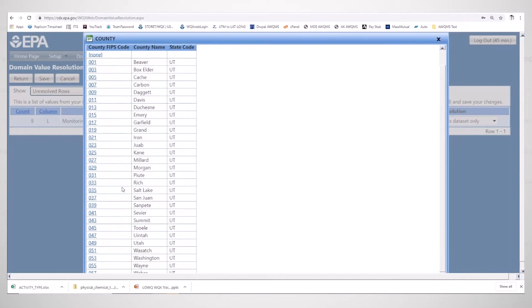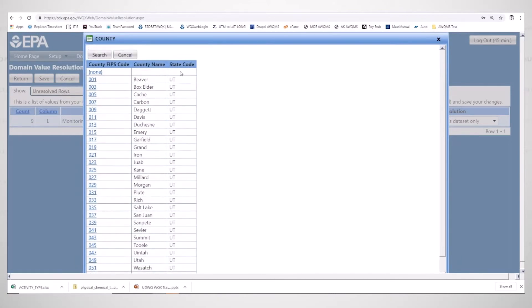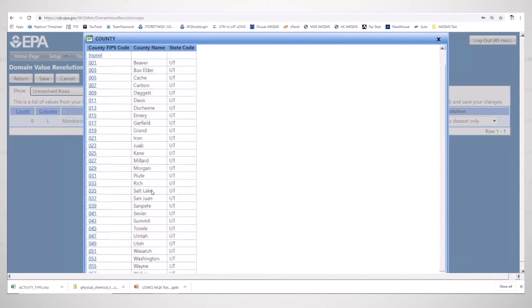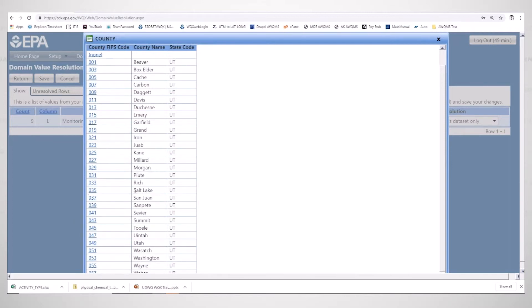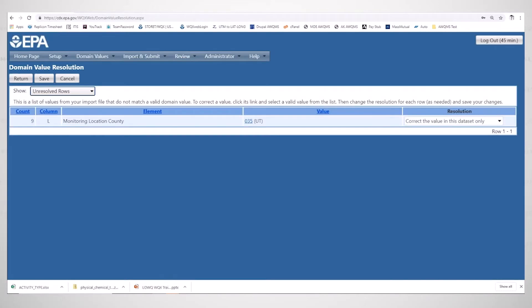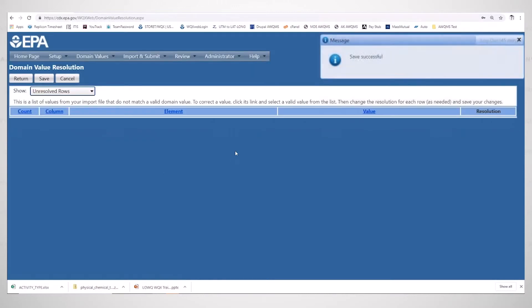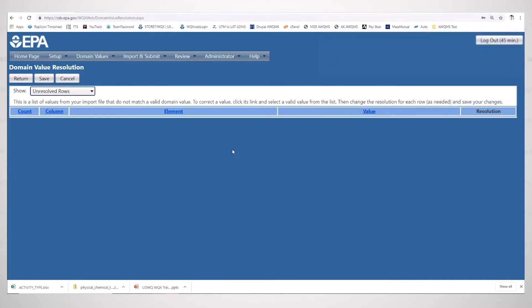You can see that Salt Lake is listed, but they actually want the FIPS code instead. So I'm going to change it from Salt Lake to 035. You can see the value has changed, and I'm going to click save. Save is successful and you'll see the domain value resolution. There are no resolutions left because that was the only one we had to do.